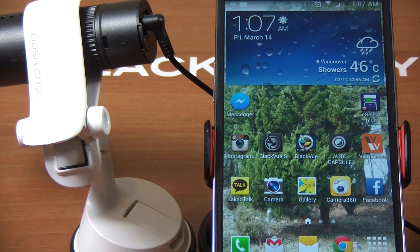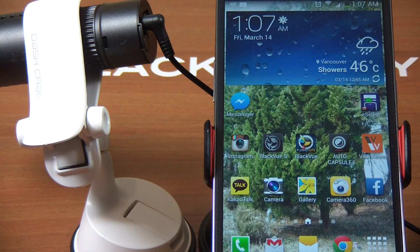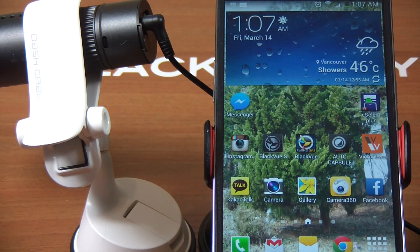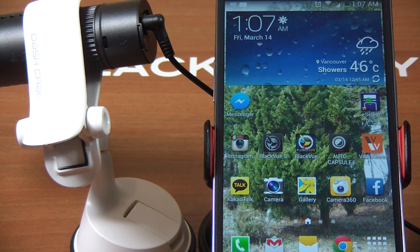Hi guys, this is Alex at BlackBoxMyCar.com. Today I am finally making a how-to video on using the BlackView app on an Android device.